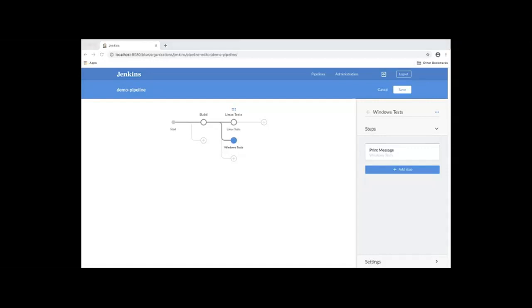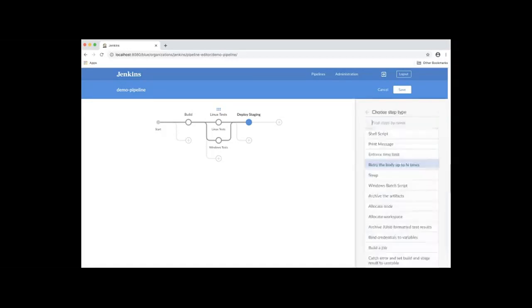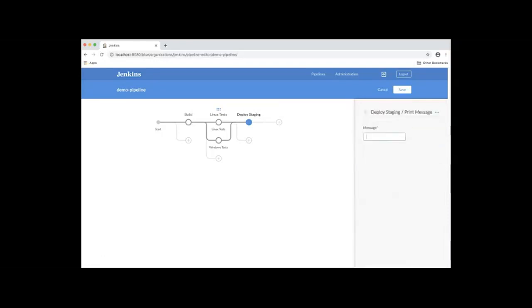Our next stage is Deploy Staging Stage. We'll click the icon here and name the stage Deploy Staging. For the steps, click Add Step. The first one is going to be a print message. We'll say Deploy to Staging Environment here. Let's go back.